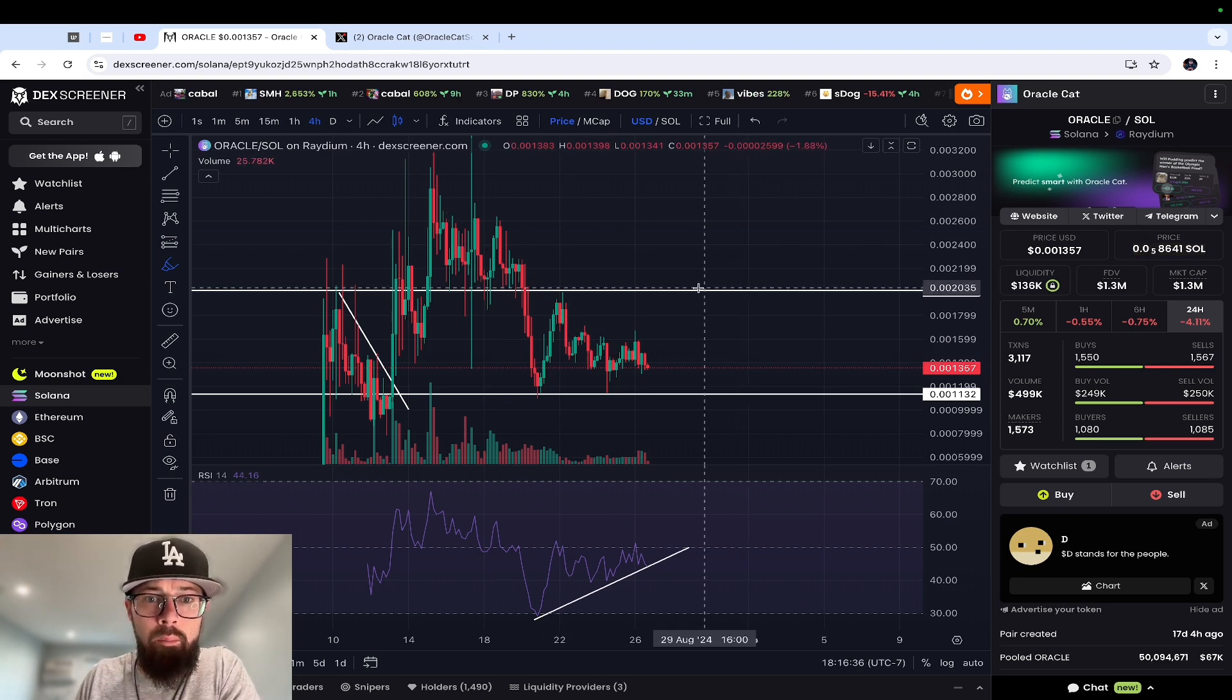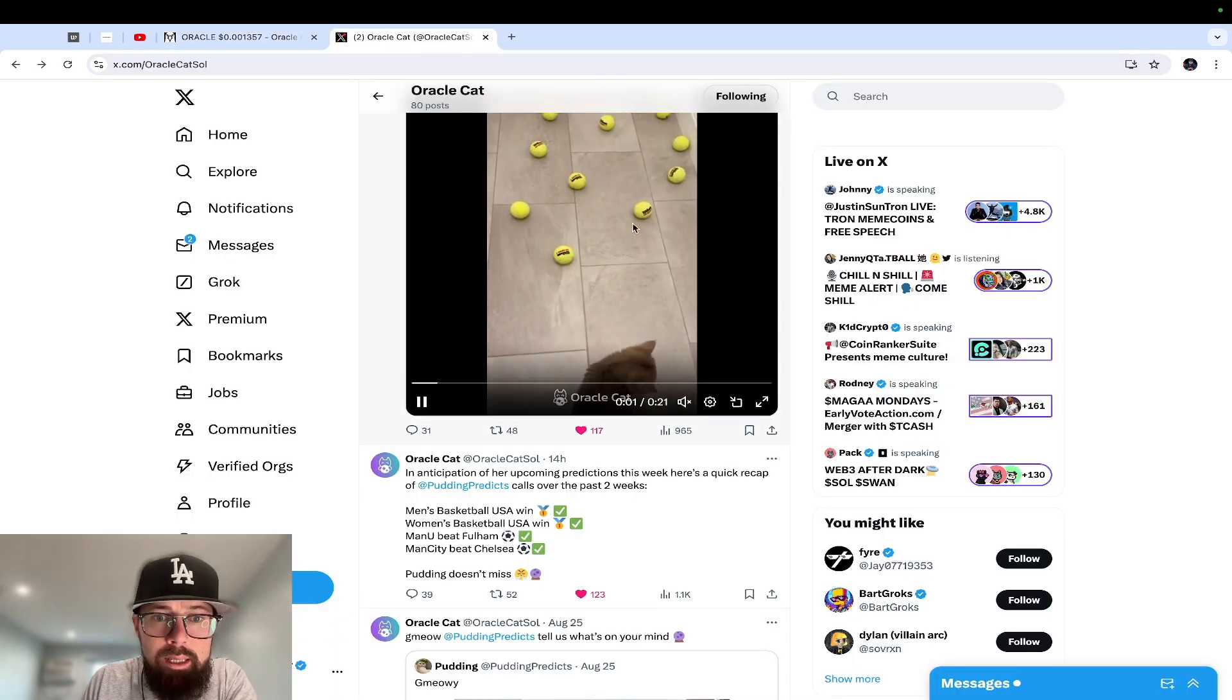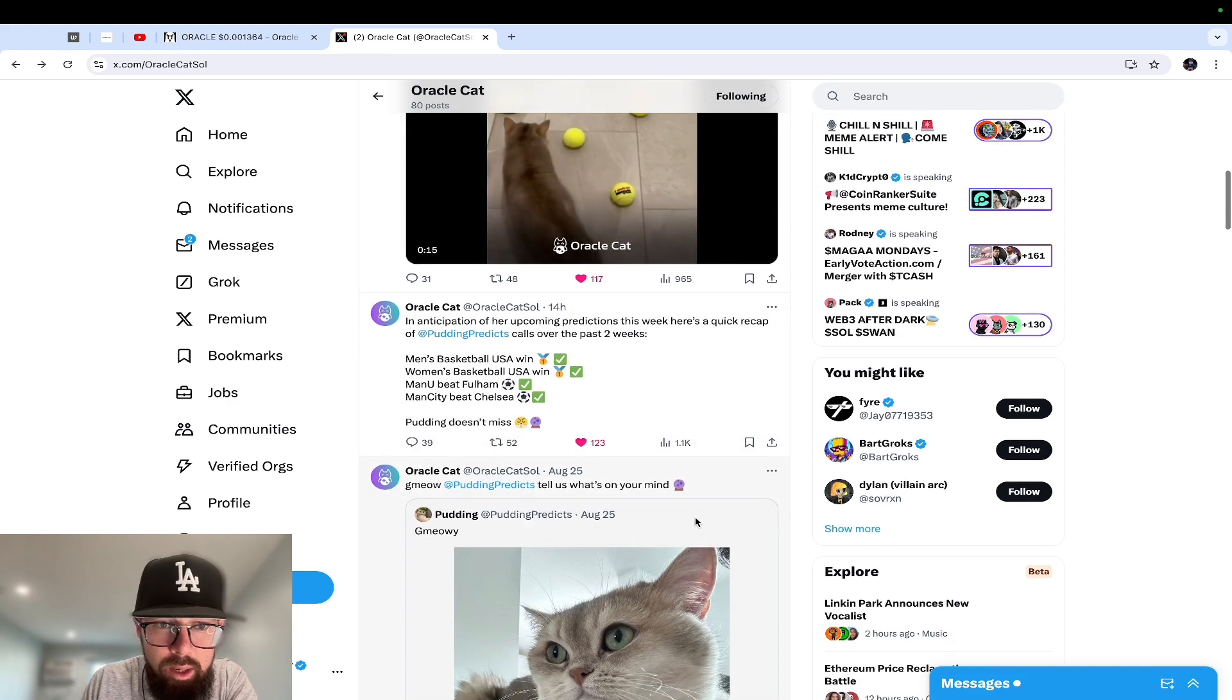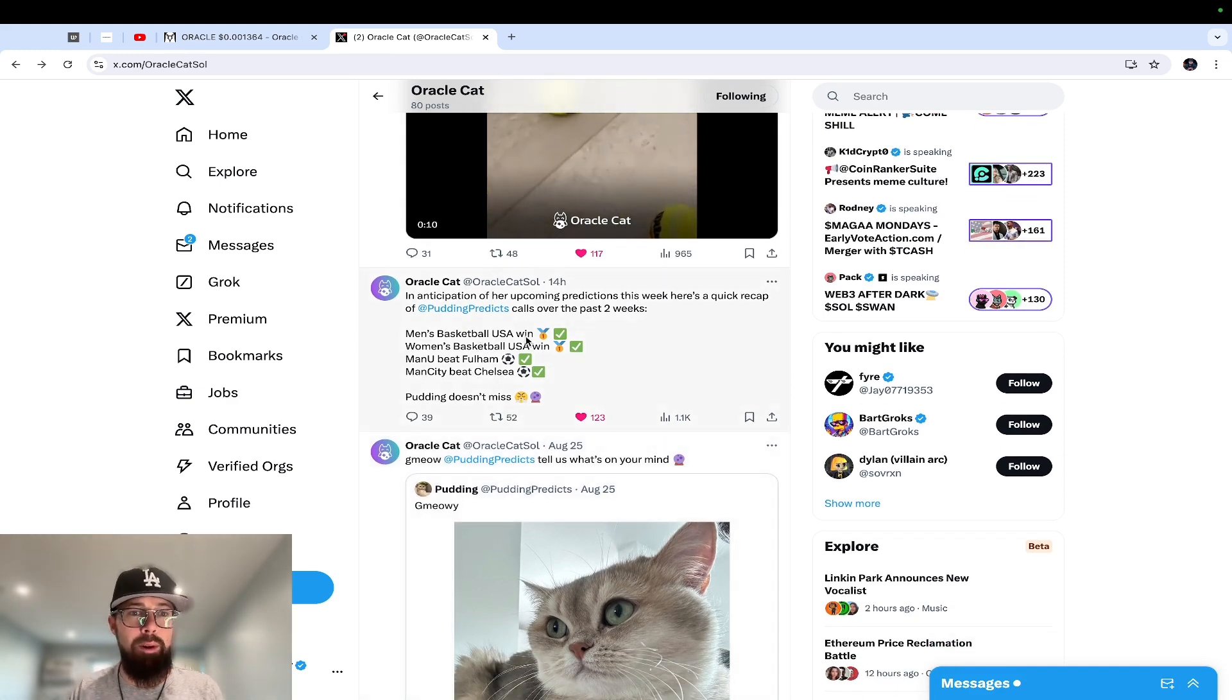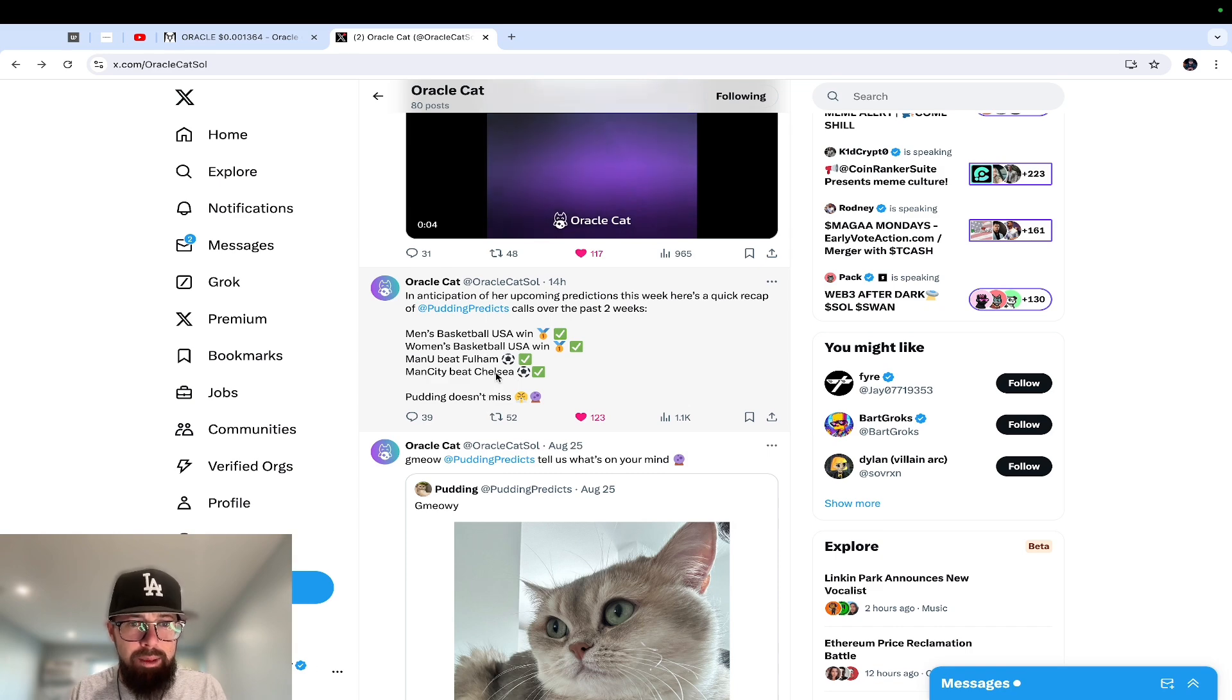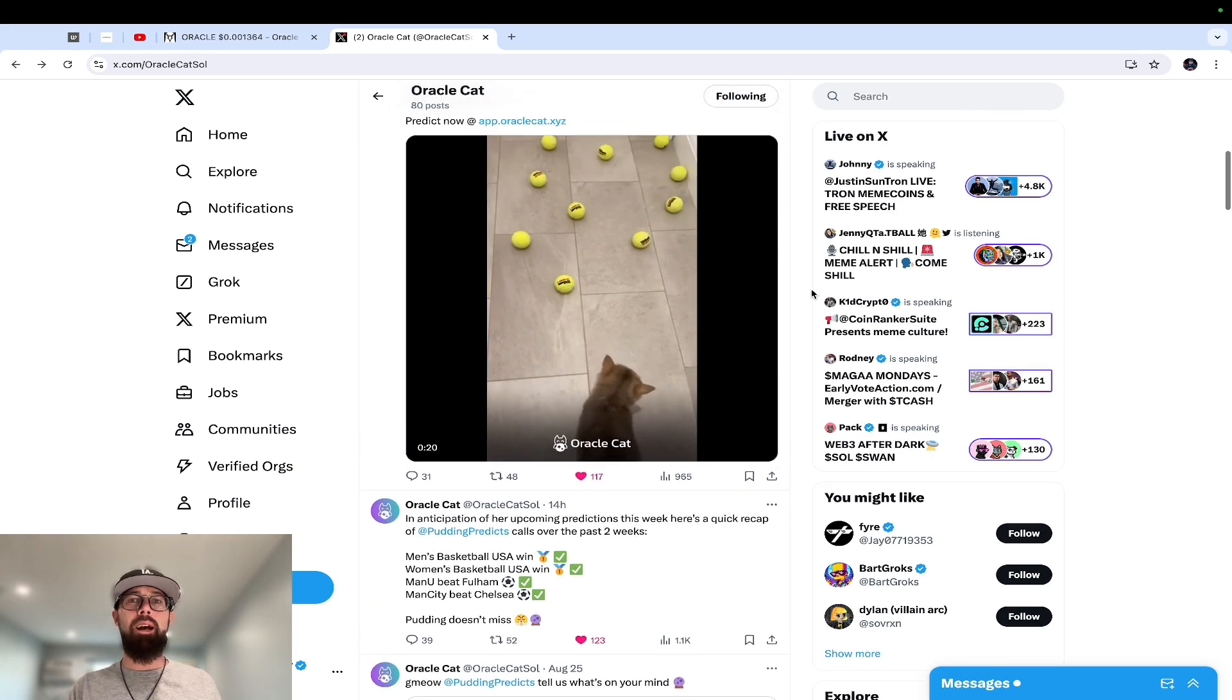So chart is looking good, you got whales holding. Check this out: in anticipation of her upcoming predictions this week, here's a quick recap of Pudding's calls over the past two weeks - men's basketball USA win, women's basketball USA win, Manchester United beat Fulham, Man City beat Chelsea. Pudding doesn't miss, awesome man.